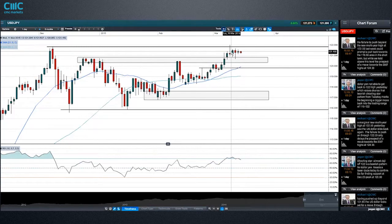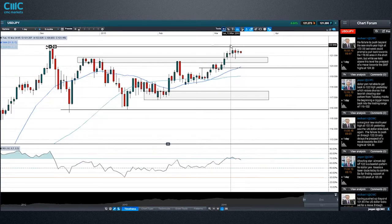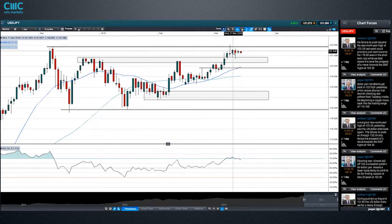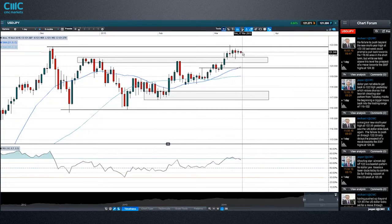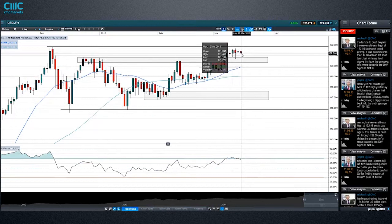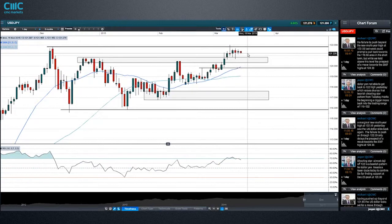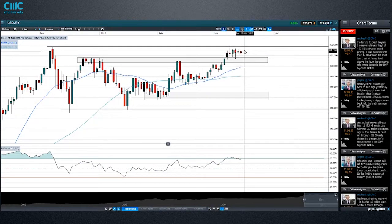This is just a reversal of that big round number, and since then it's essentially been inside days all the way. When you get a build-up of tight trading action like this, it generally precedes quite a strong volatile breakout — so it should be good for trading. The tricky bit is calling which way the breakout is going to go.